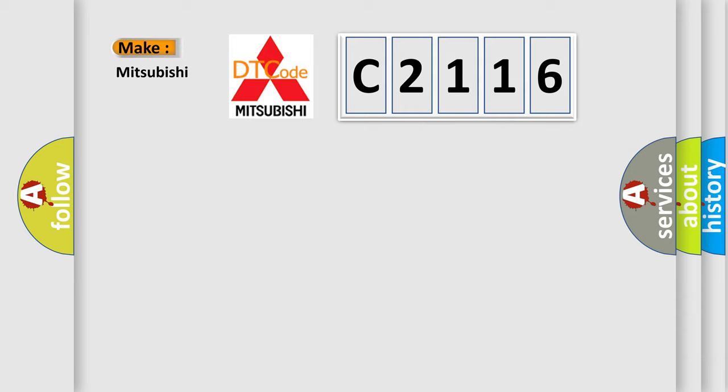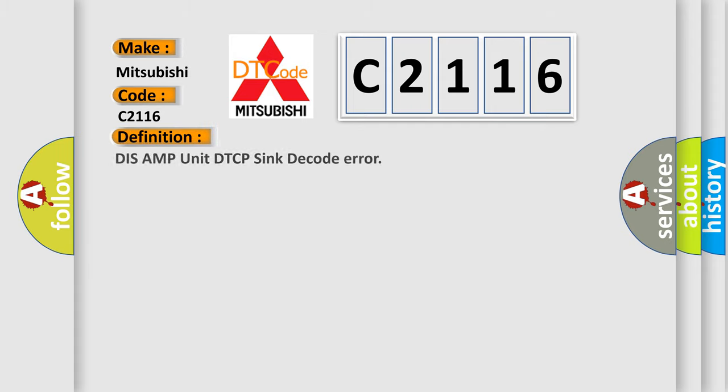So, what does the diagnostic trouble code C2116 interpret specifically for Mitsubishi car manufacturers? The basic definition is DIS AMP unit DTC PSYNC decode error.